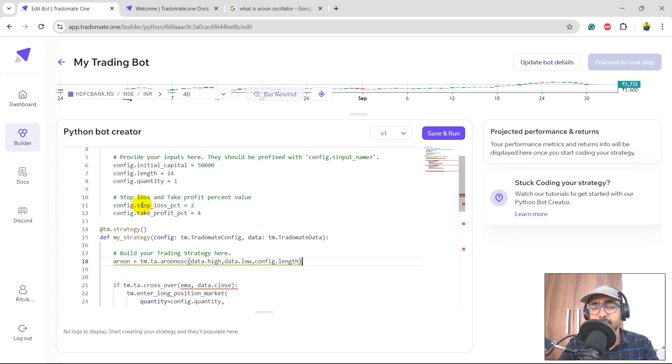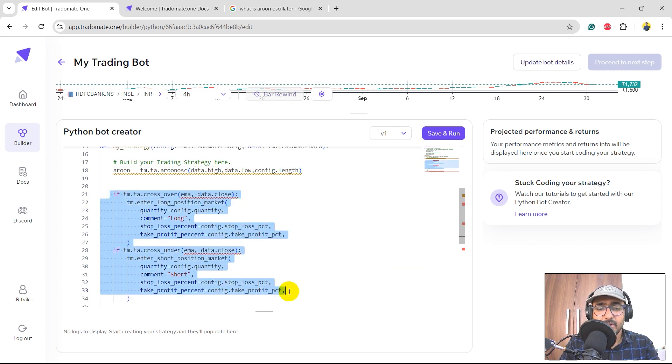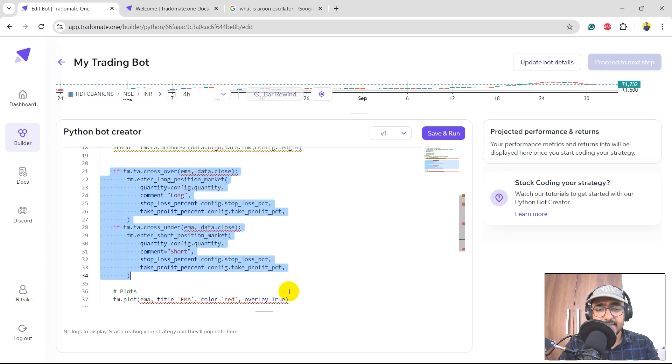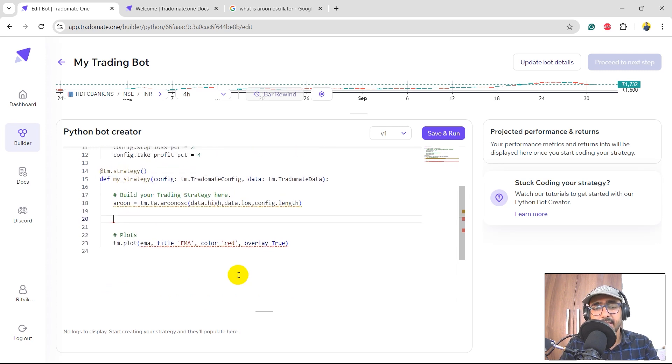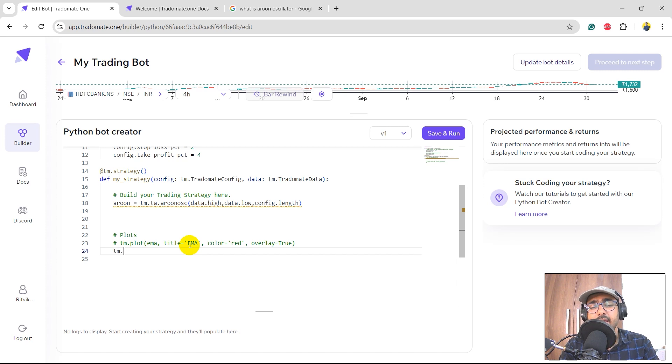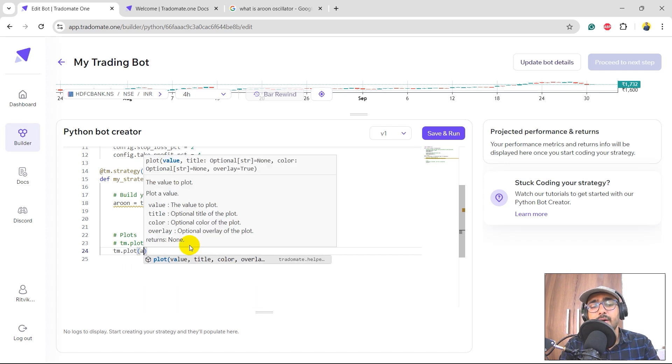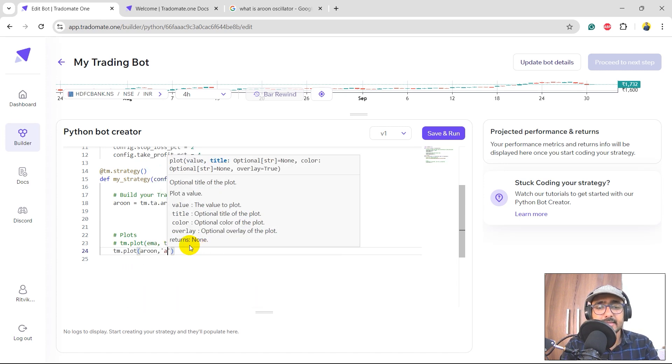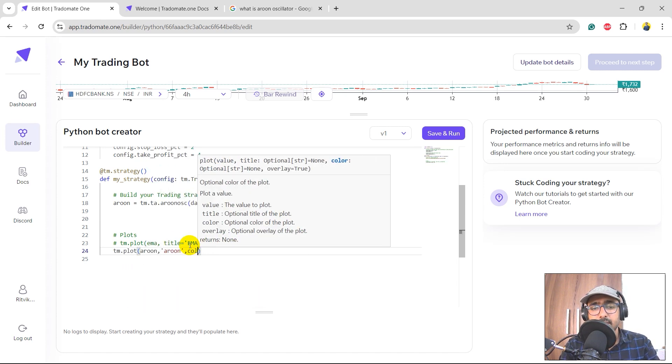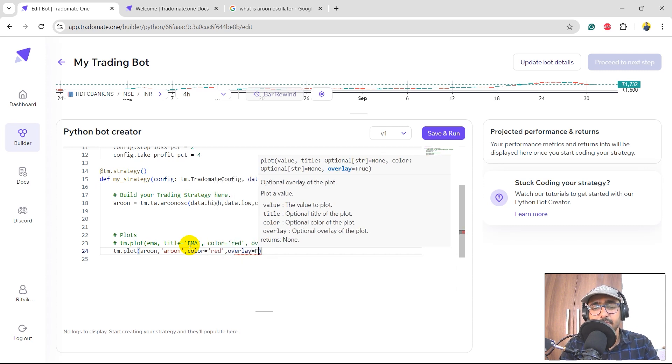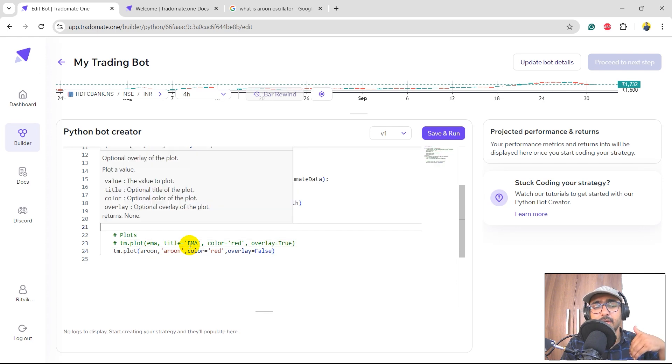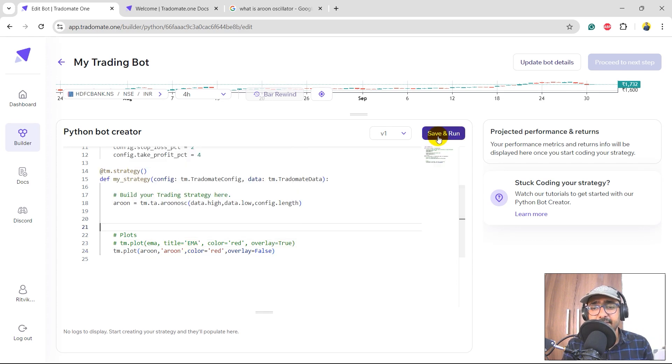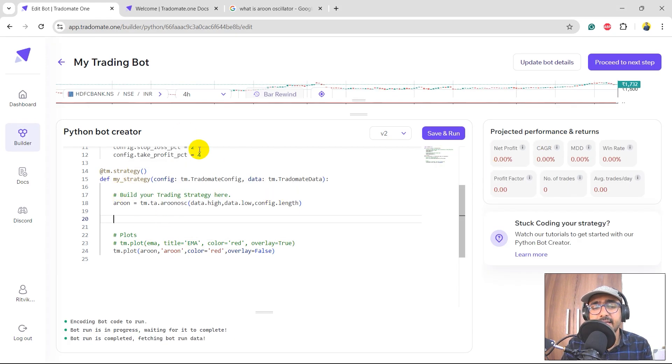This is the place where we introduce inputs, right? Let's delete all these things. We will build it again. And I will comment this particular section which is plotting EMA. I would like to plot Aroon variable here. Title is Aroon, color equals red, and overlay equals false. I would like to build a separate graph of Aroon. Let's save and run.